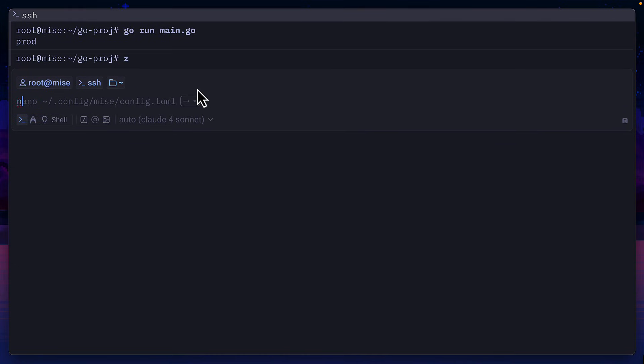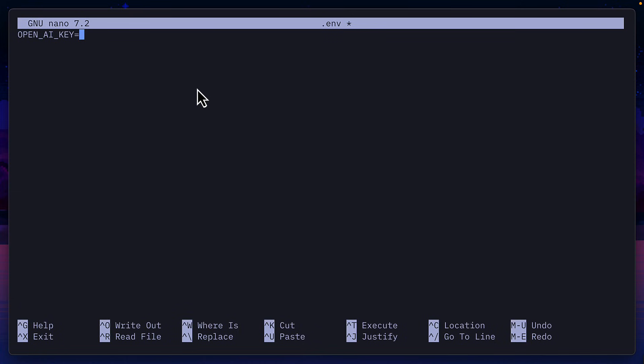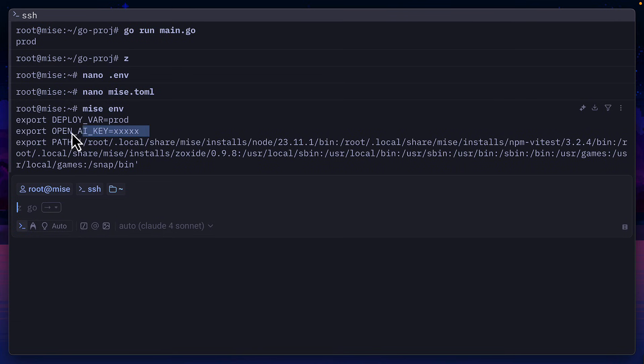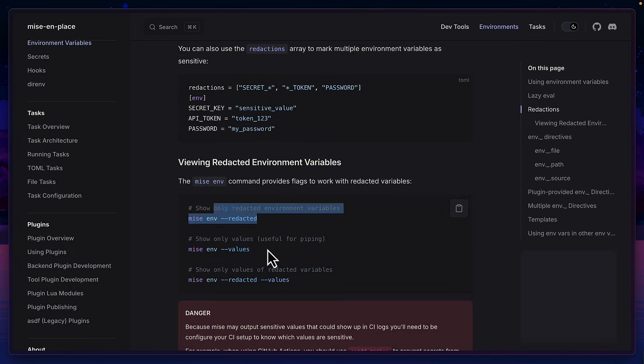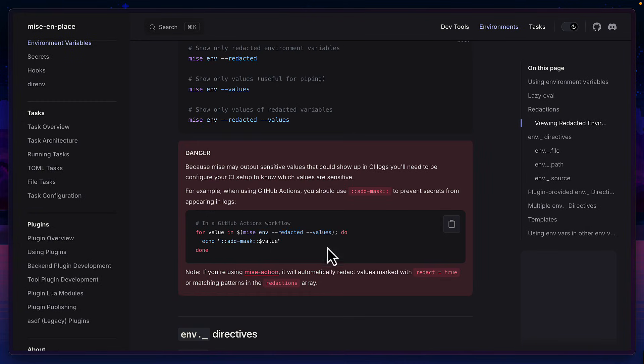But if I already have a .env file with a super secret key, I can just add that like this. And Mez will get access to it. And you can even redact values and see them like this so that they can be masked in CI/CD pipelines.